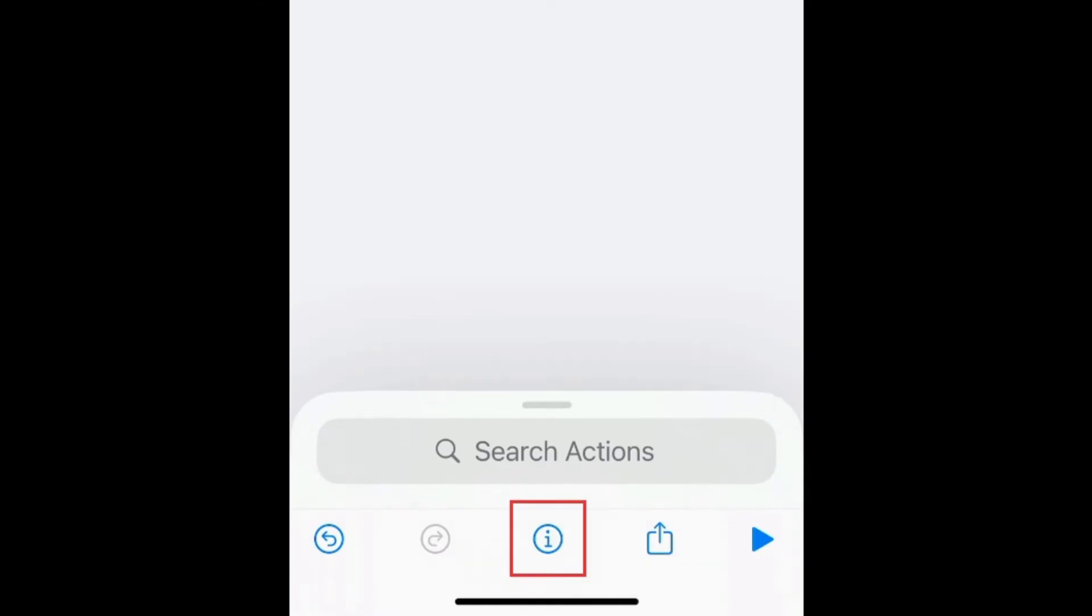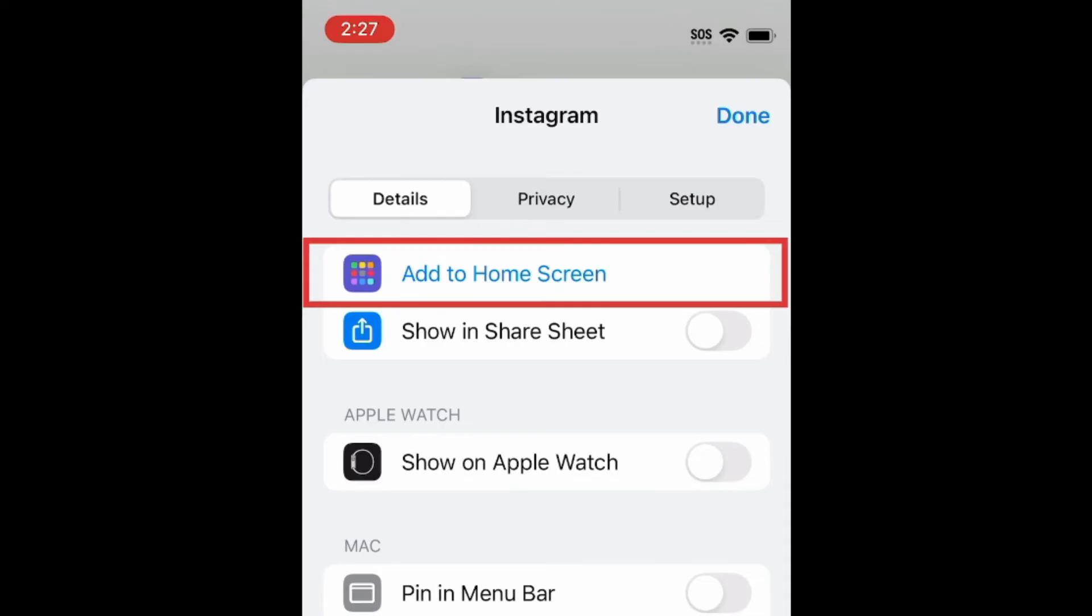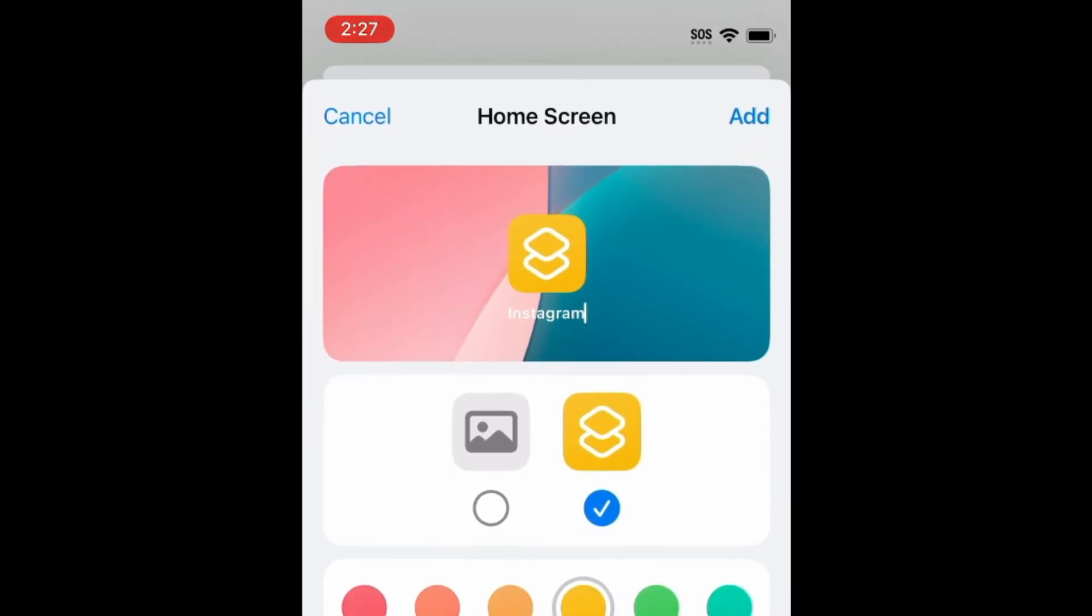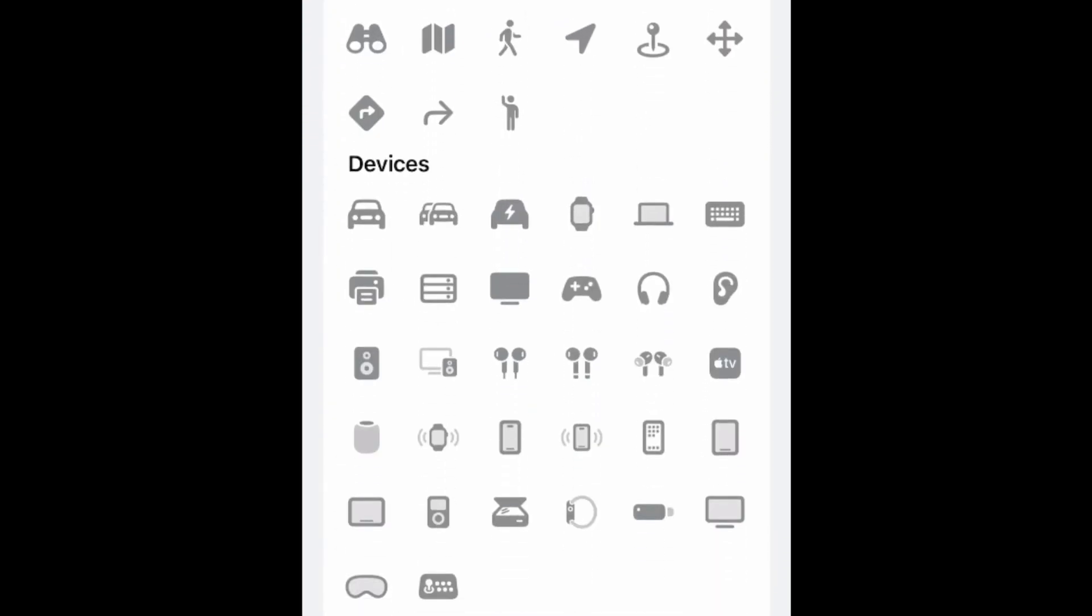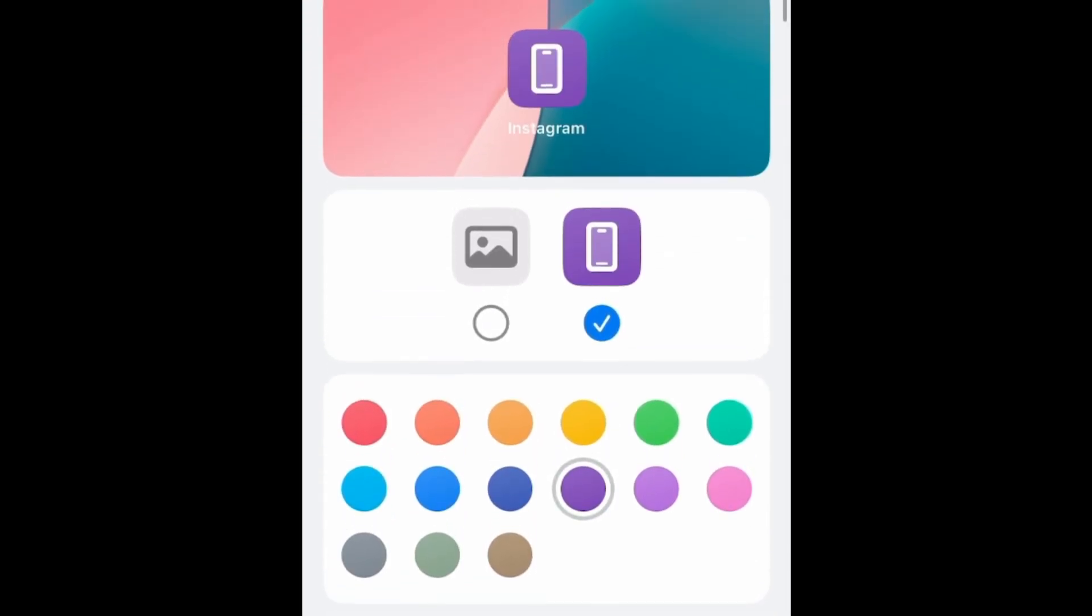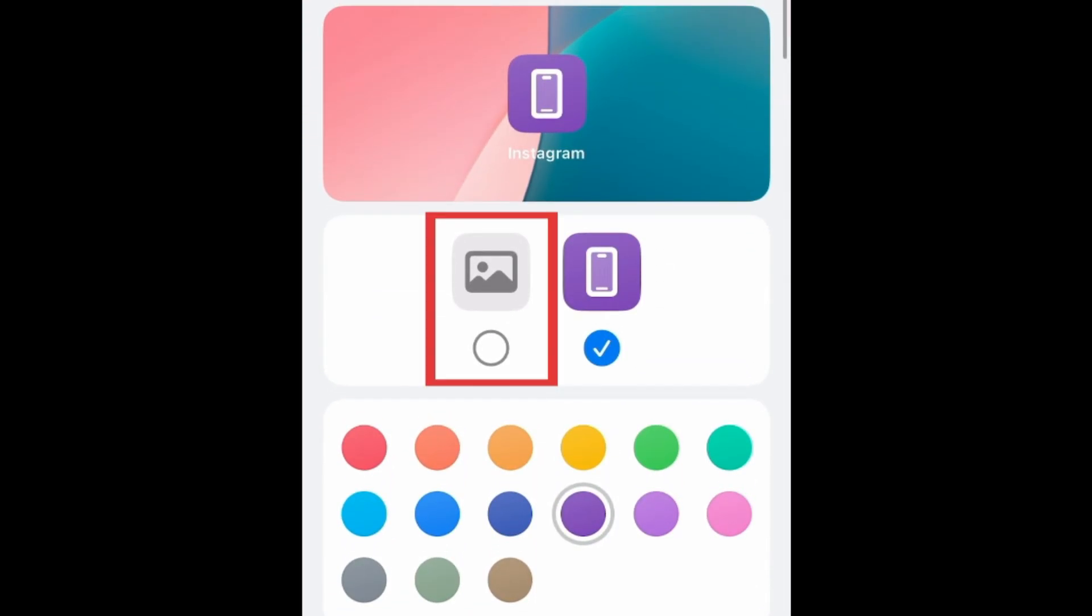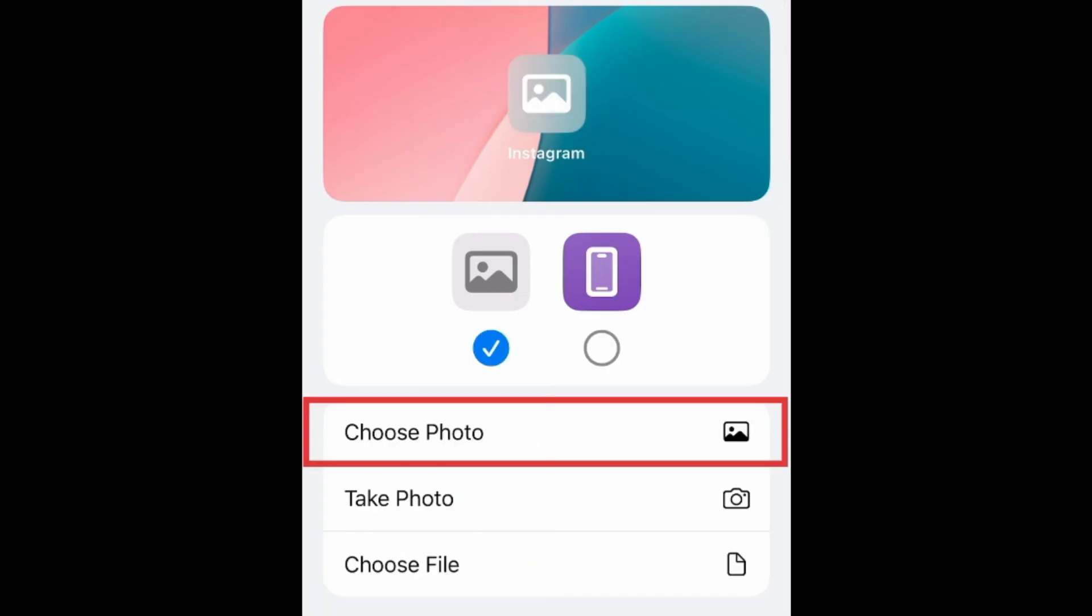Tap the Info button at the bottom. Then select Add to Home Screen. You can create an icon here using the provided options. Or tap the Photo option and import a photo or file from your device to use as the icon for this shortcut.